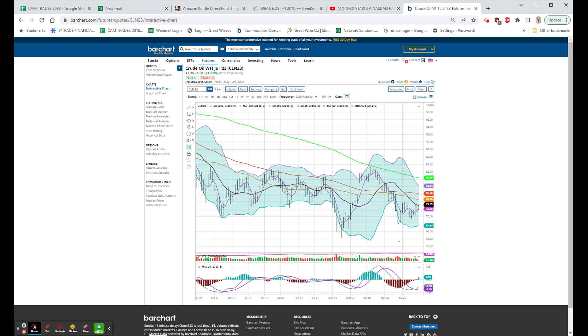And the Dow, which at 7 o'clock was up 82, the opening now is looking like up 116.